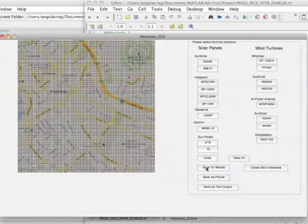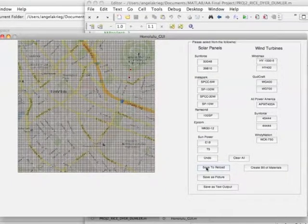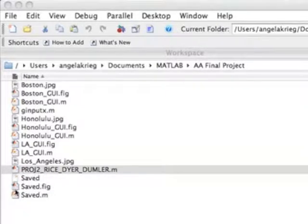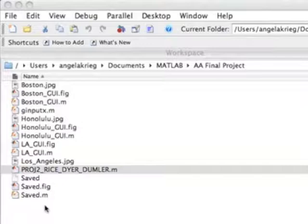So what that does is we click that, it closes our file. And we see now we've created these three files, saved, saved.fig, and saved.m.